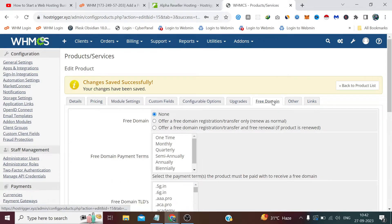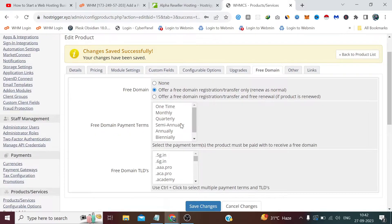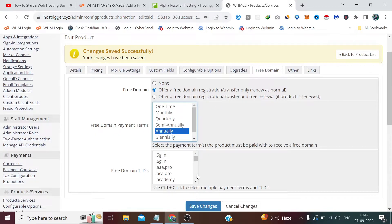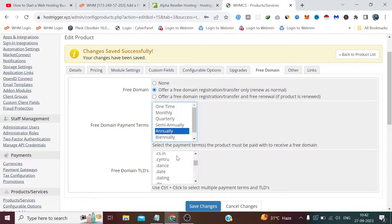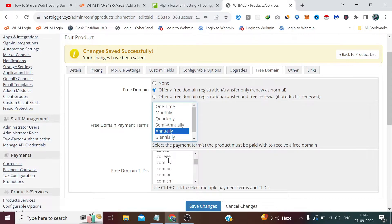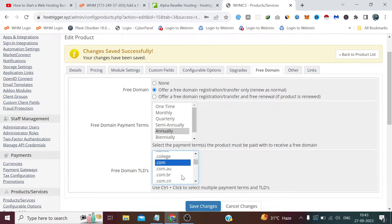Now click on Free Domain tab, and we need to allow .com domain, which is here it is, and click Save Changes.